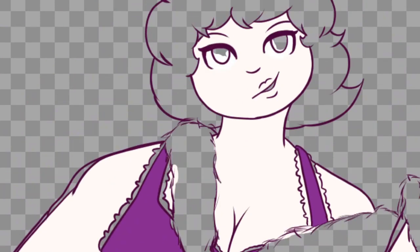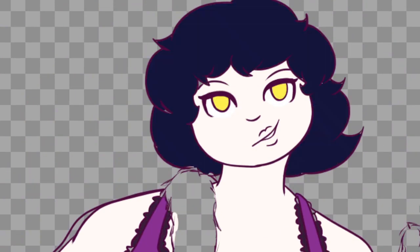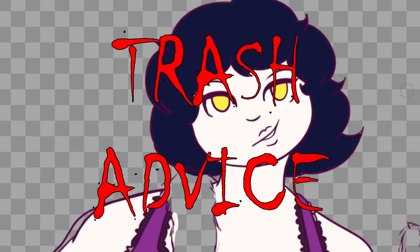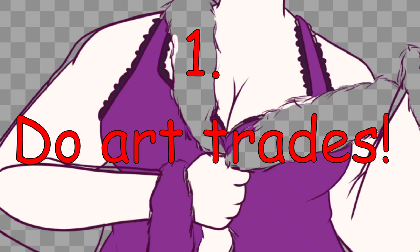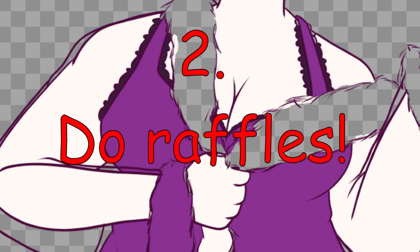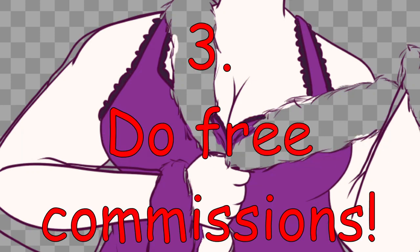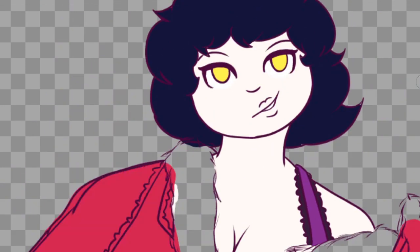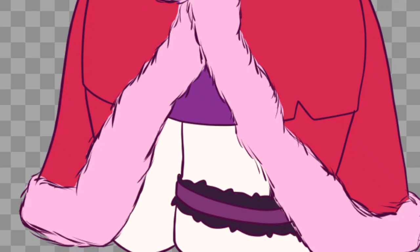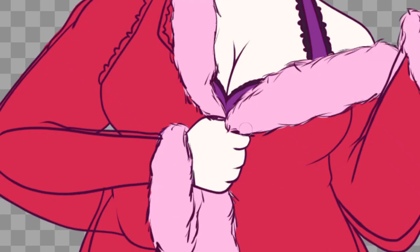Now that we've got all that covered, let's move on to the shitty advice you should ignore. Let's start by roasting some terrible art advertising advice. Number one: do art trades, do raffles, do free commissions for self-promo! No. Just no. I hear this everywhere when young artists are asking for advertising advice, and it is the shittiest thing you can tell them.